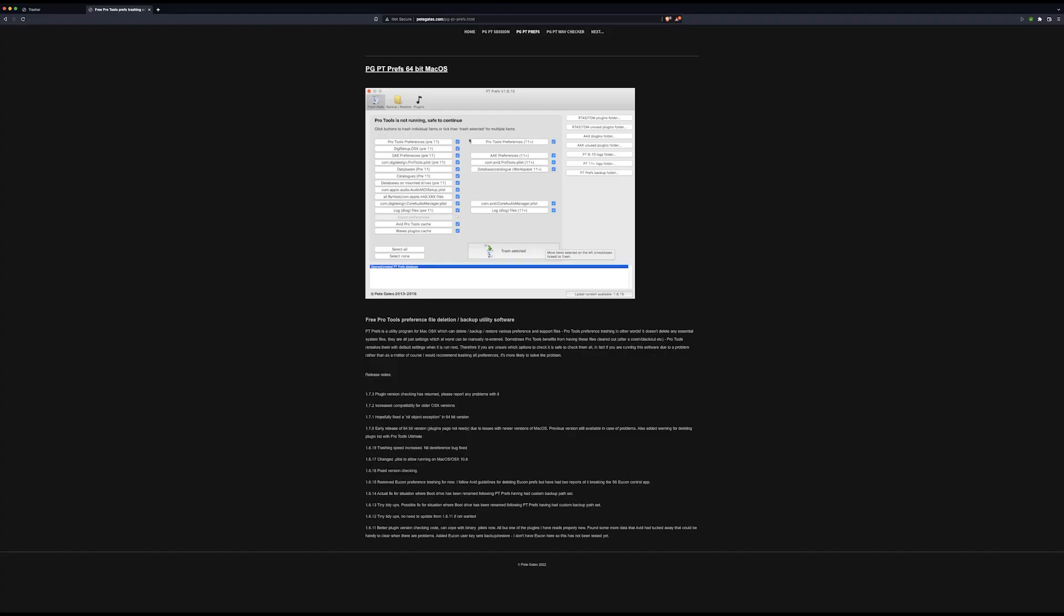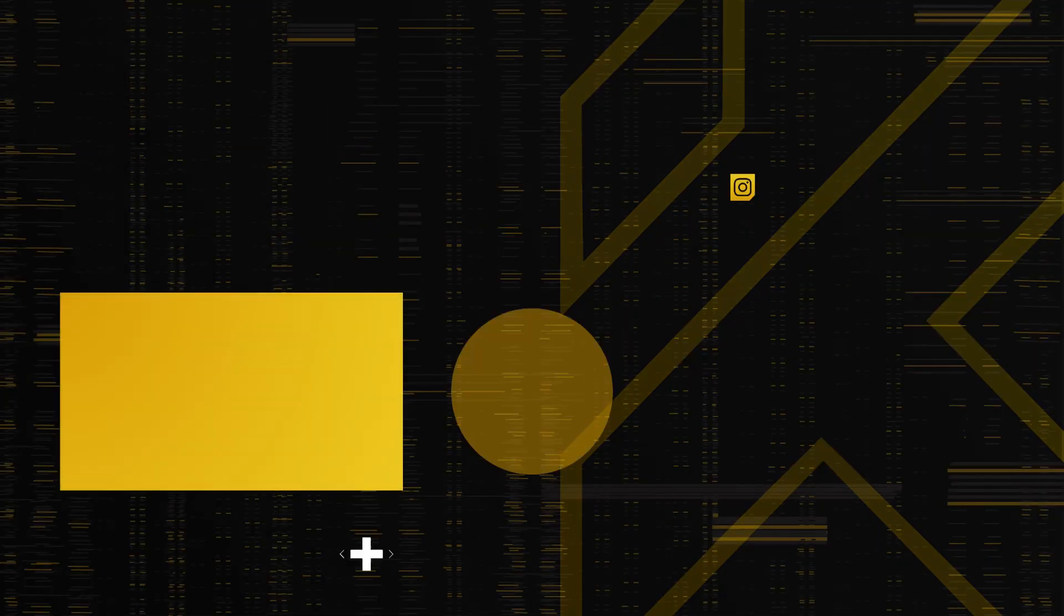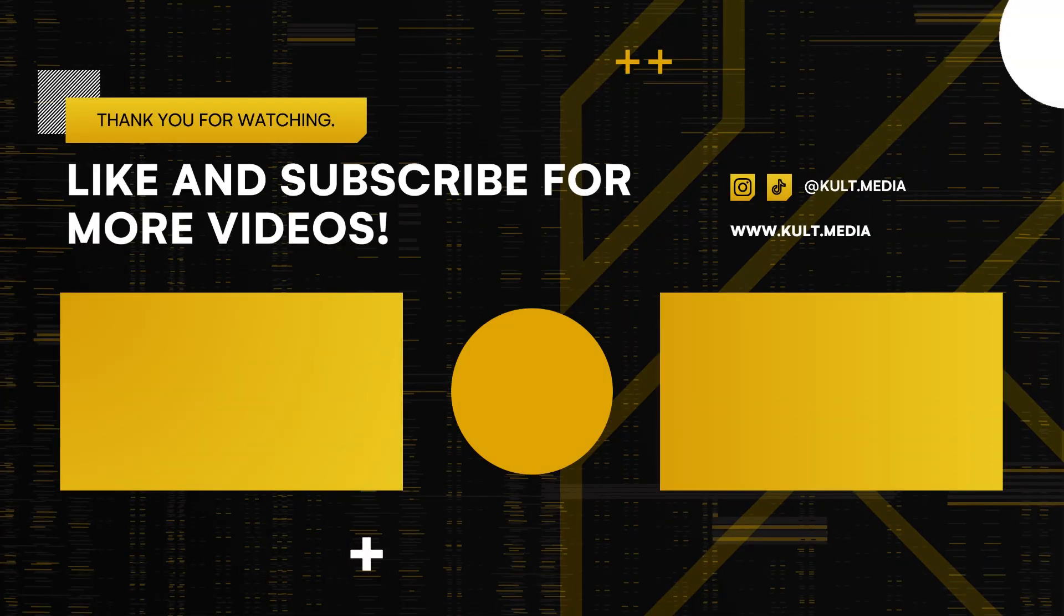So if you're on a PC, Trasher; if you're on a Mac, PT Prefs.